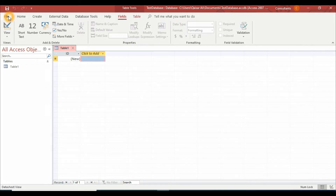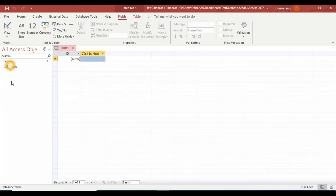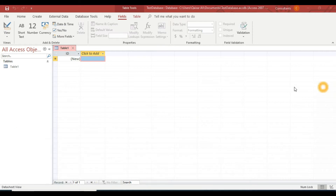At the top are the menu items, underneath that is the ribbon, and on the left-hand side is the navigation pane. As we proceed through the course, you will see other groups of objects appearing here — currently we have Tables, and next you'll find queries, forms, reports, and others.